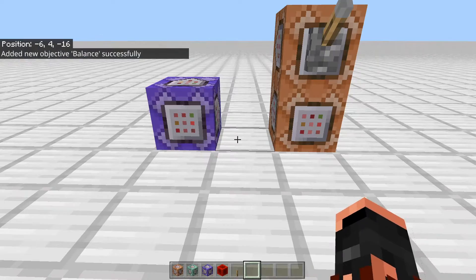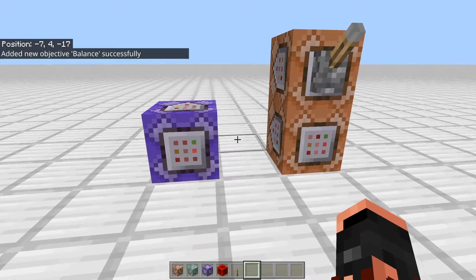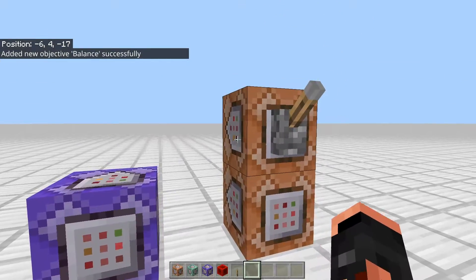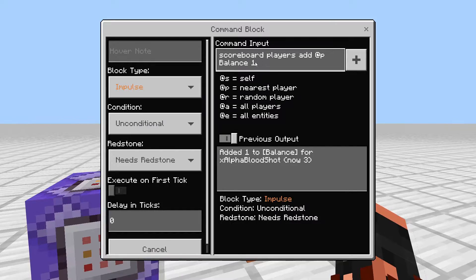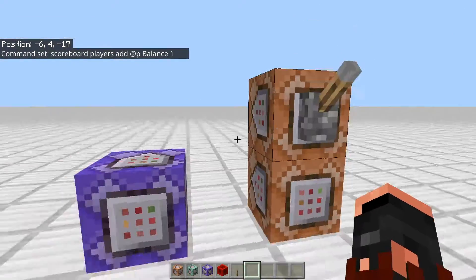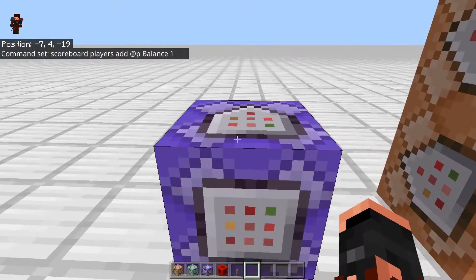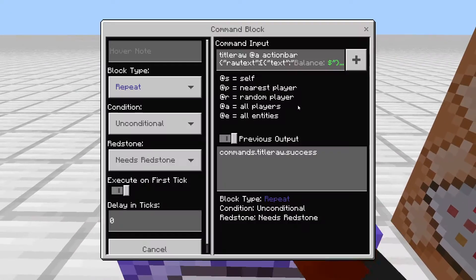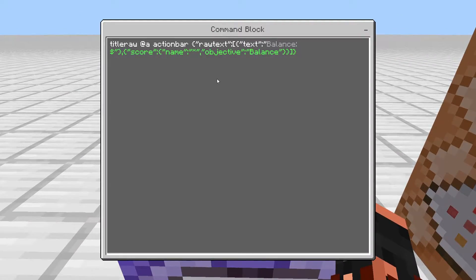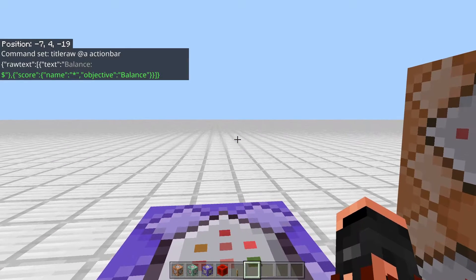Added the objective 'balance' successfully. This next command is going to be adding one to the score for me when I flick the lever. Here's the command we're going to be doing — it looks complicated, but let's just walk through it. This is going to be using the titleraw command, and it will actually be displaying above your hotbar right down at the bottom.